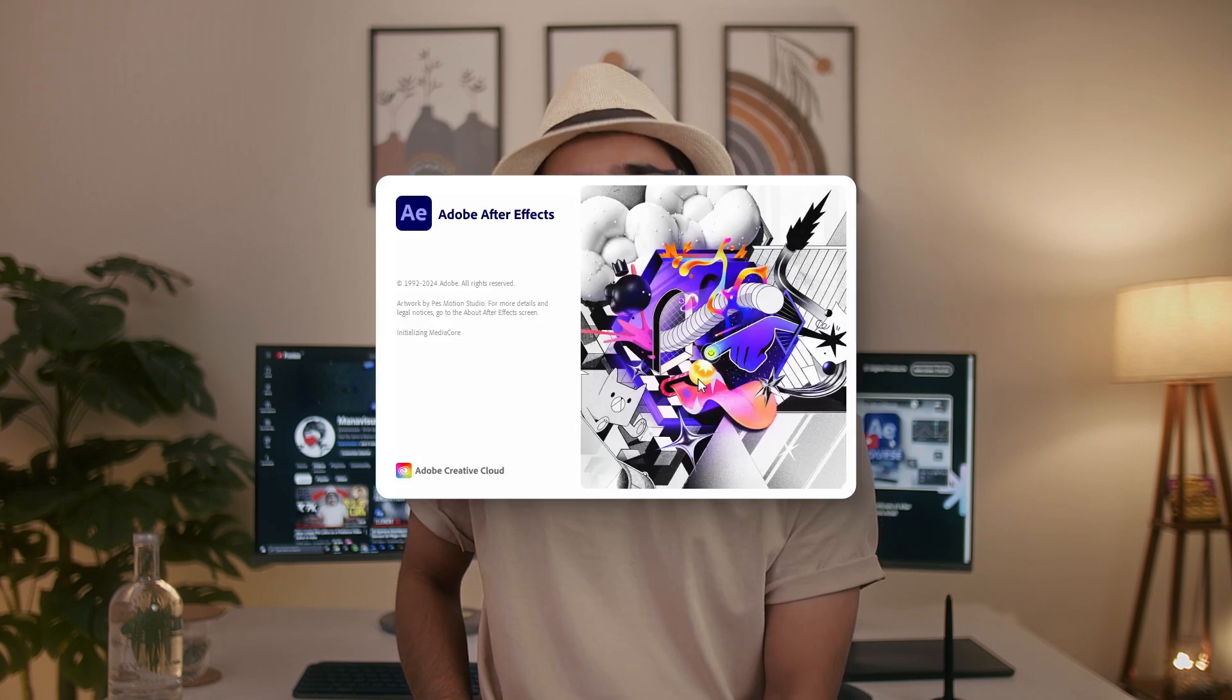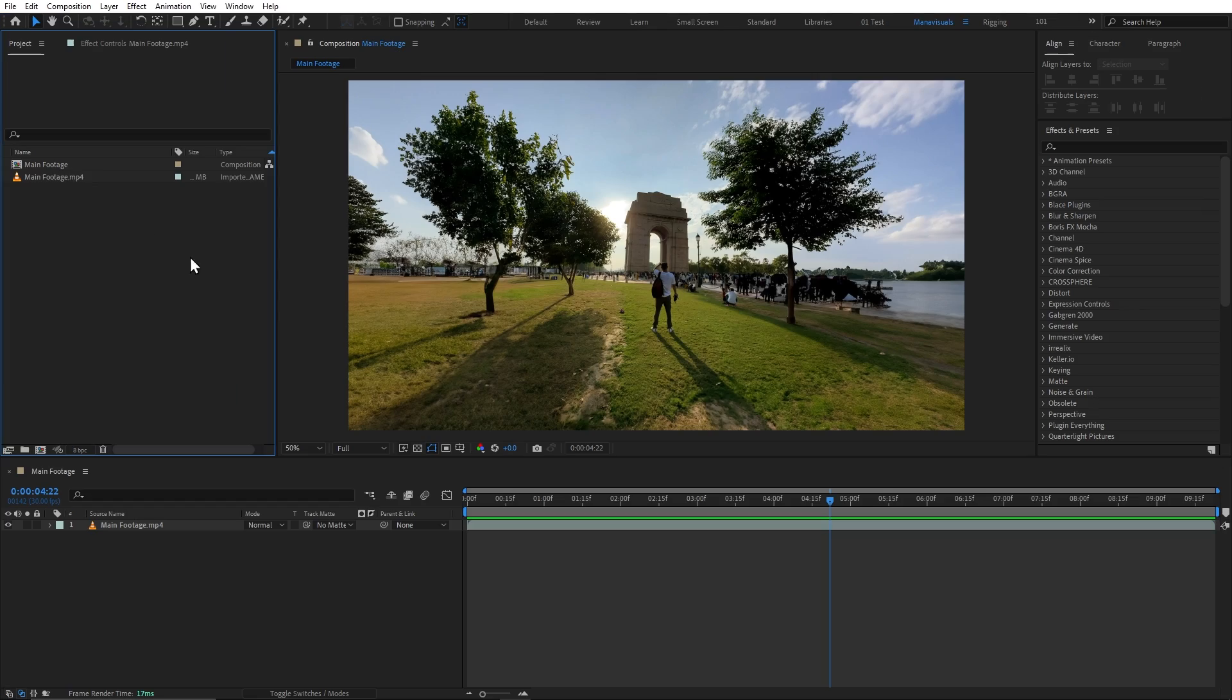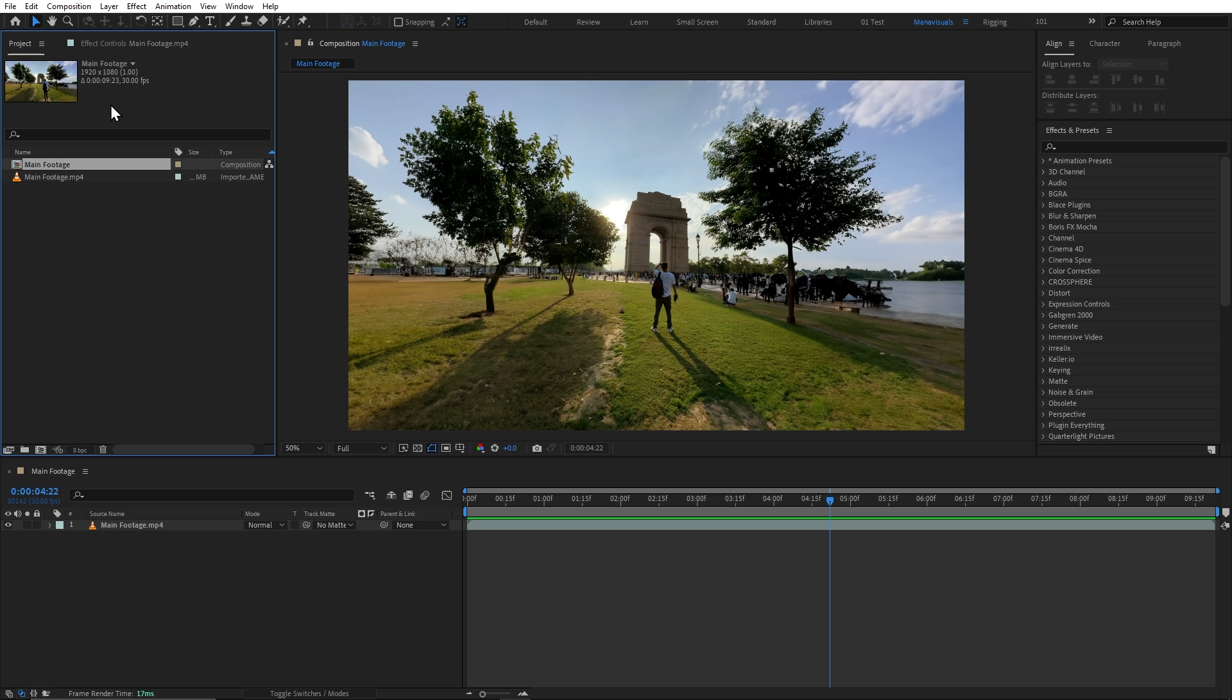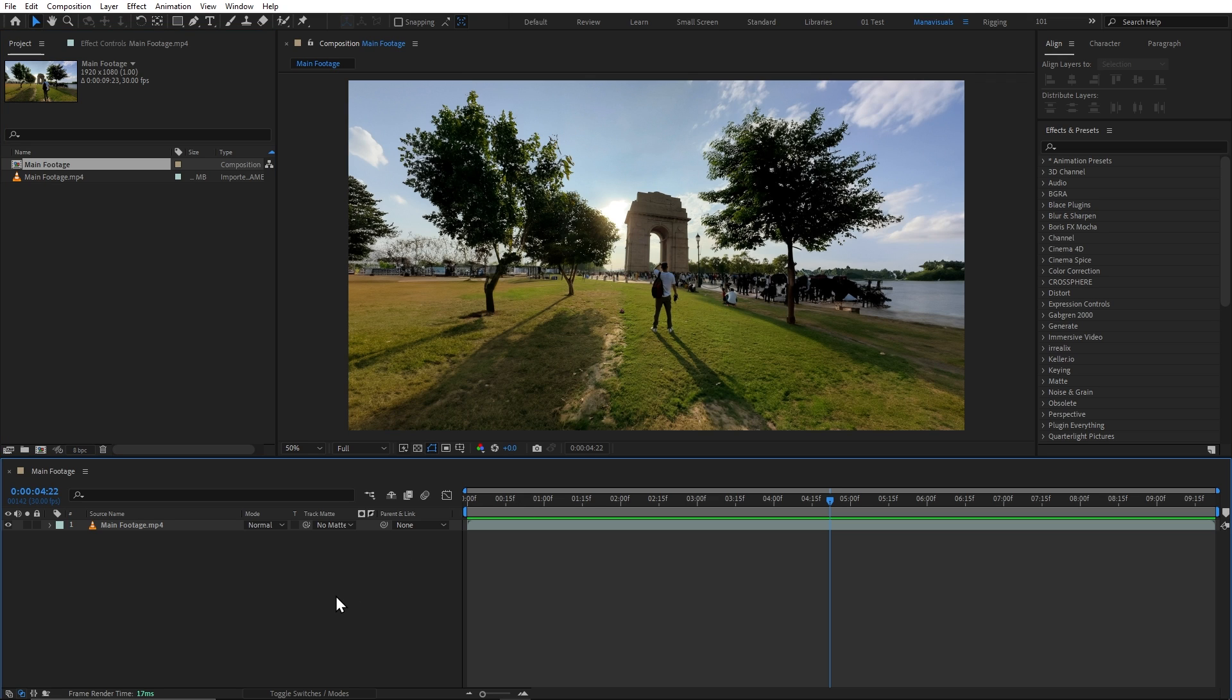And now, let's just open After Effects. So, here I am going to create a composition of our footage. You can do the same. And first of all, we will add our 3D Jet model.